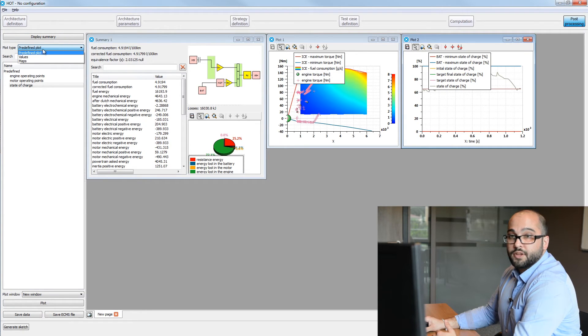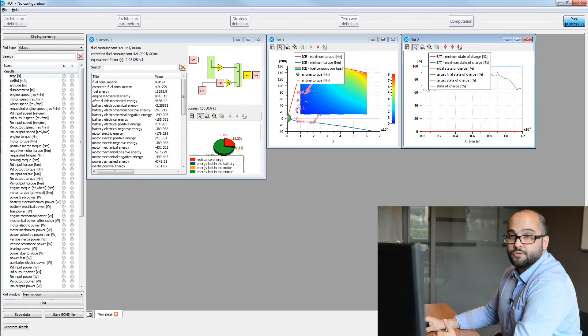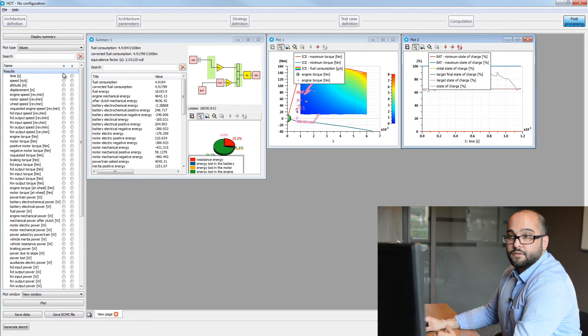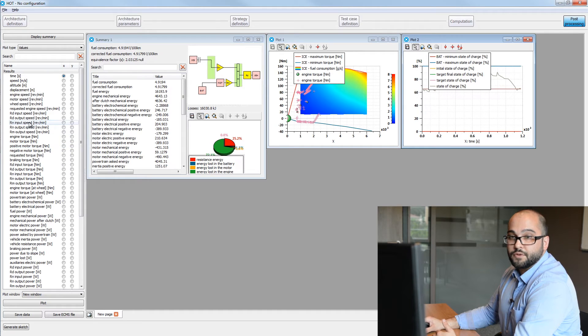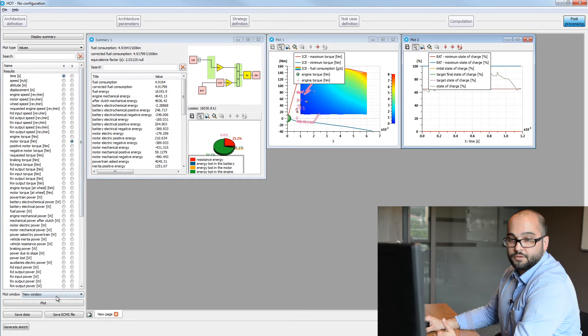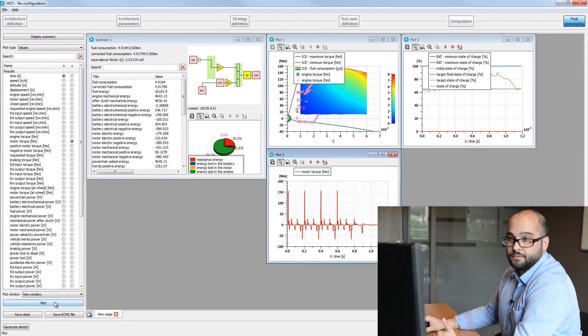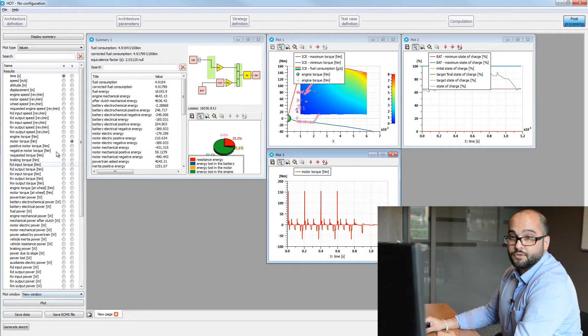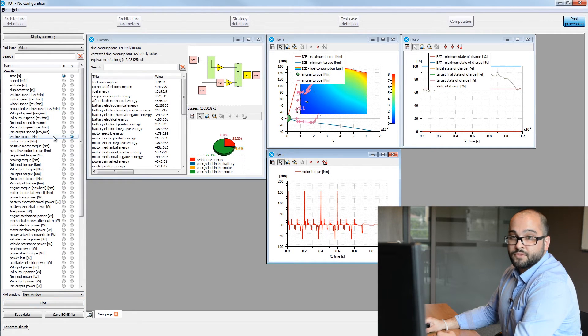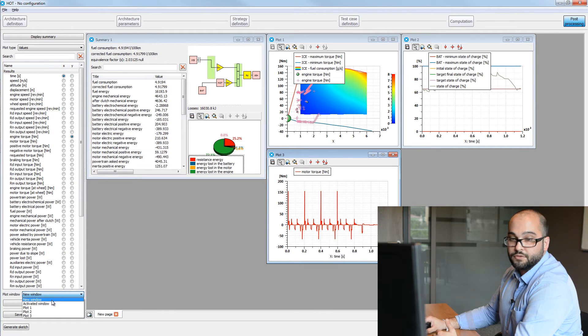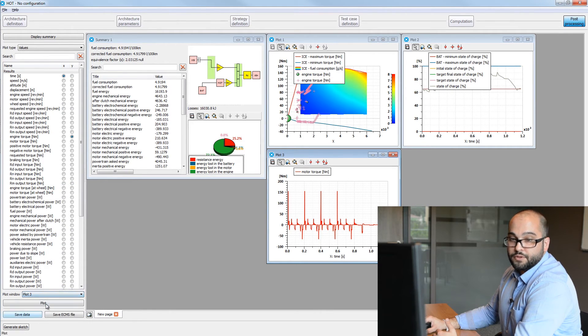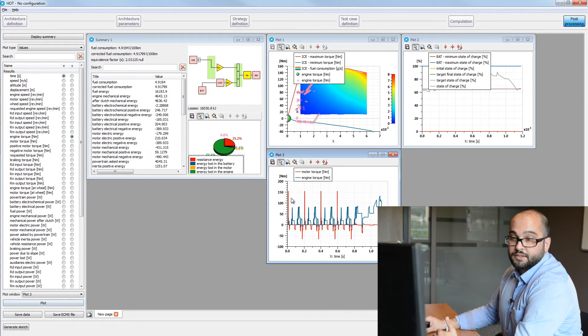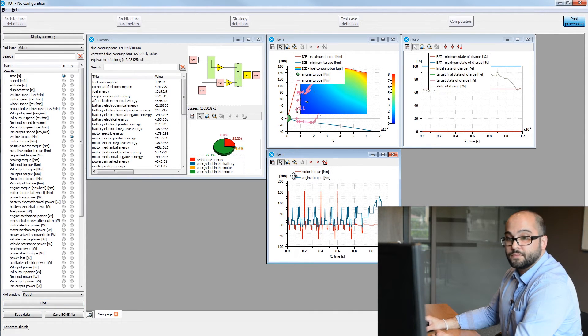If you go on the plot type to values, you will be able to select the X and Y axis for all different variables. For example, I will plot over time the motor torque through the cycle. We can then also add on top of that the torque from our engine. So we select for the Y axis engine torque. And instead of plotting in a new window, I will use the plot 3 window. So in that case, the two curves will be on the same plot.